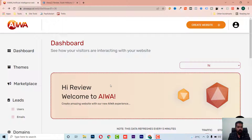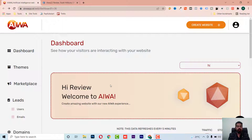Hello guys, welcome to the review of EVA. This is Rohit from techivoke.com and today I am going to review EVA 22. In a nutshell, what is EVA?